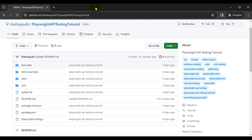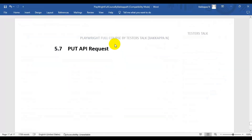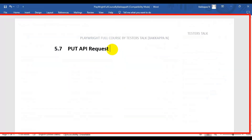In the previous Playwright API testing tutorial, you saw how to pass query parameters in Playwright. In this API testing tutorial, we are going to see how to create a PUT API request in Playwright. We'll first see the manual scenario, then we will automate it using Playwright.